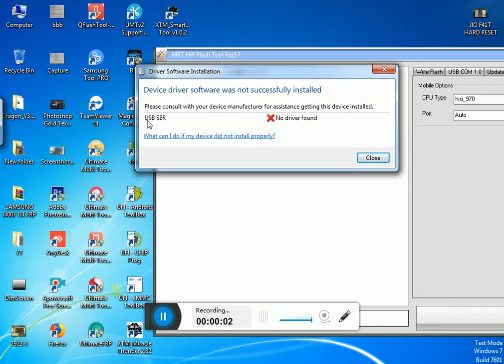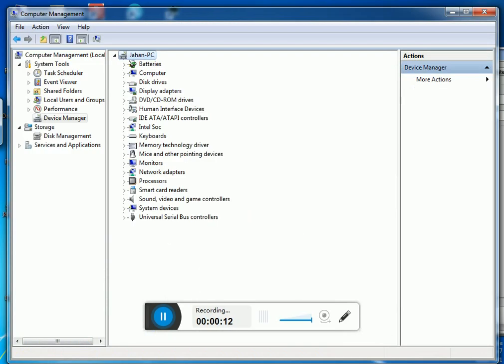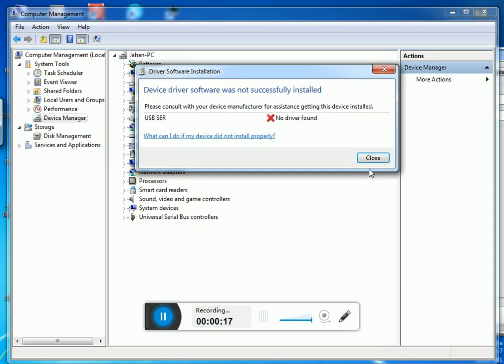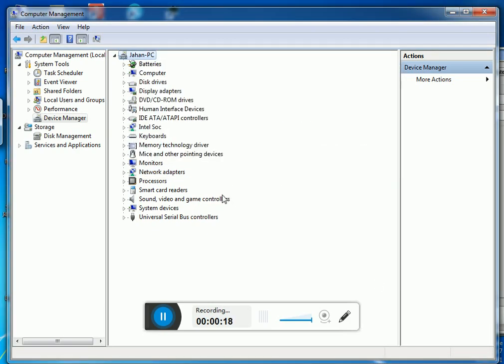Hey what's up guys, welcome back to my channel. In this video I'm going to show you how to install Huawei USB COM 1.0 driver on your PC very easily.